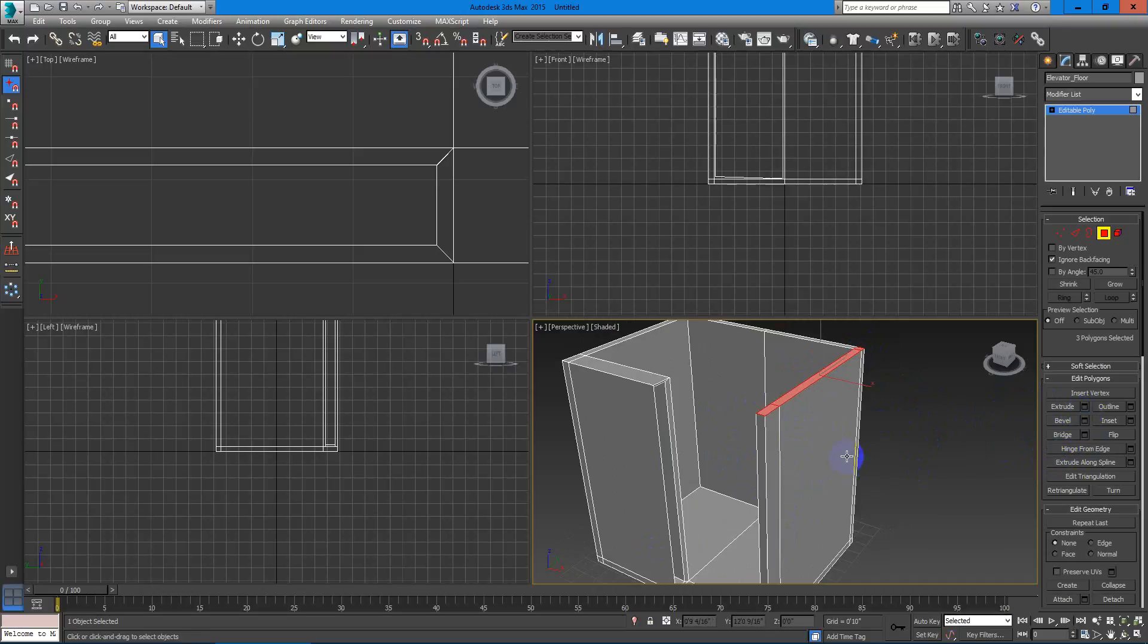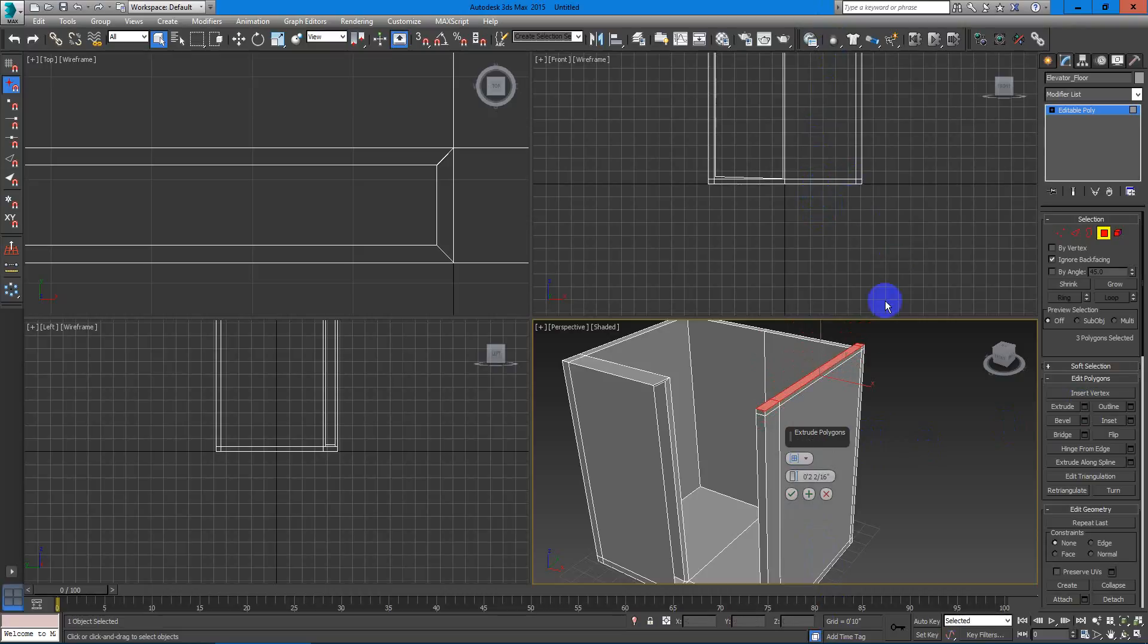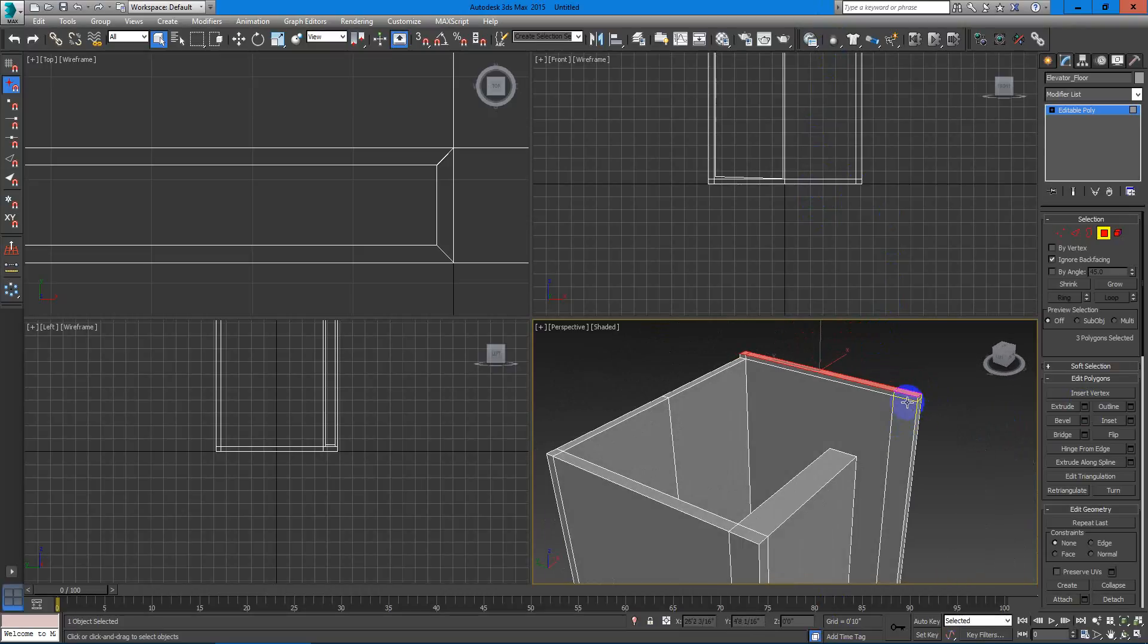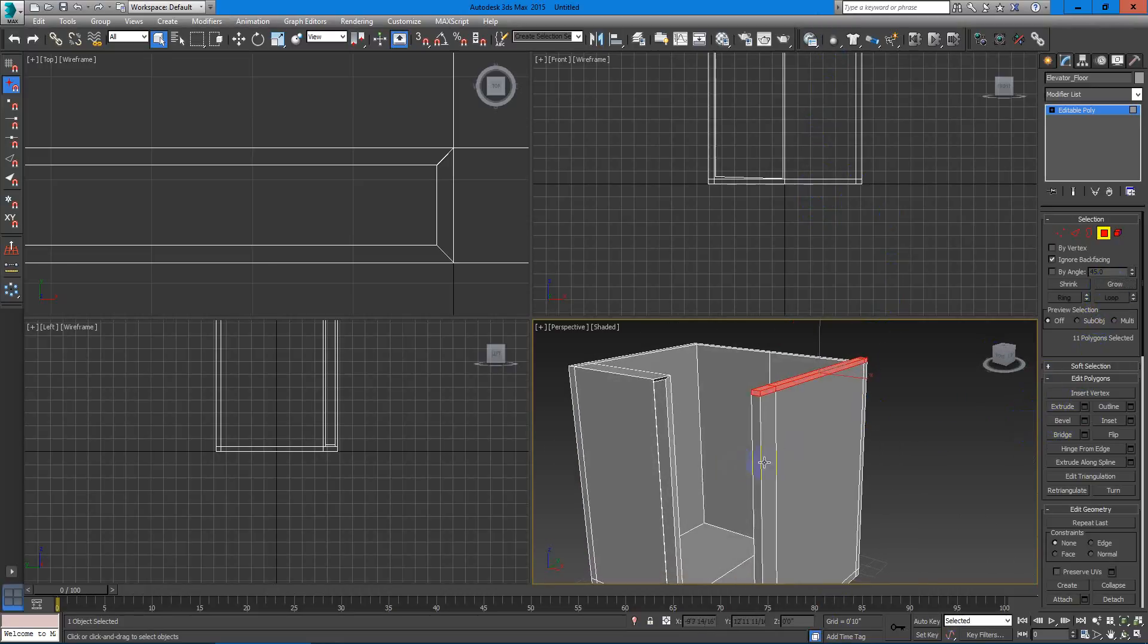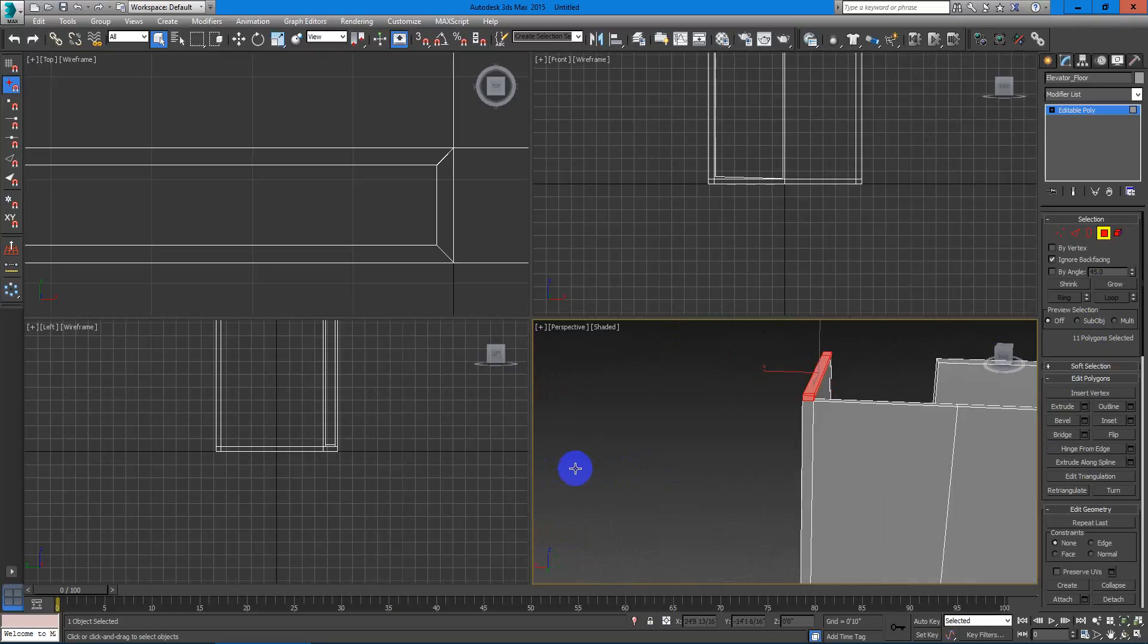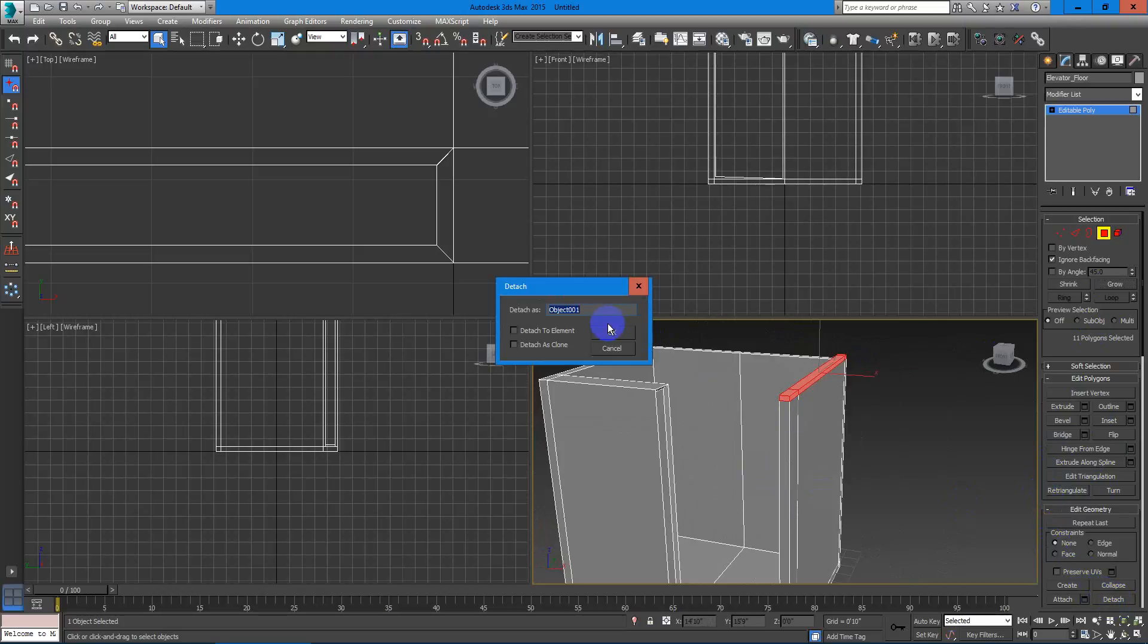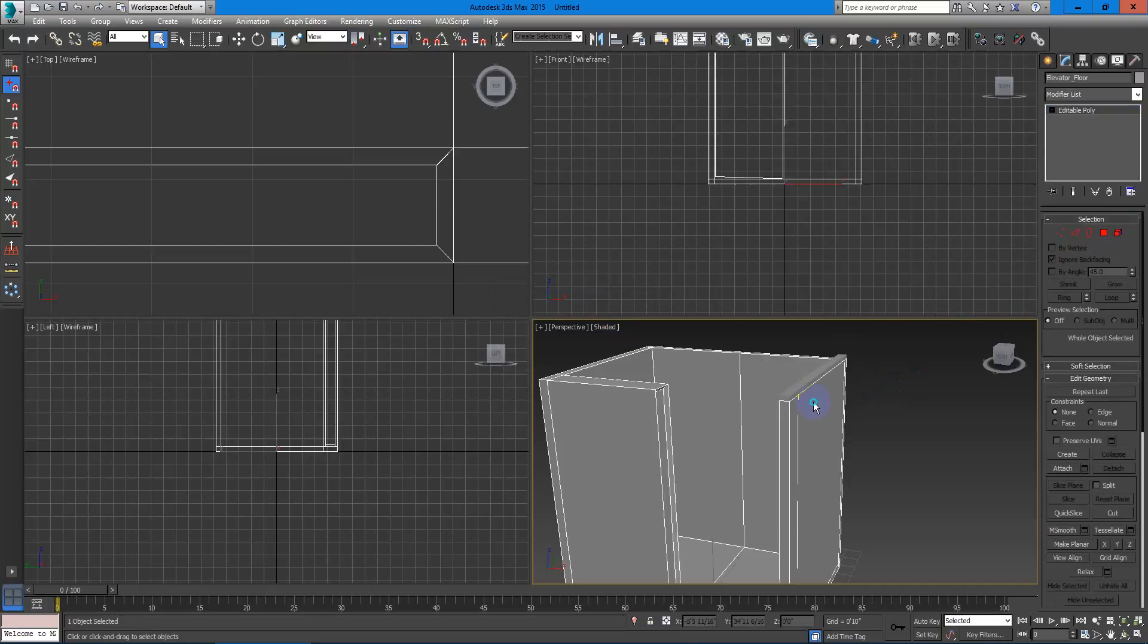So let's make a copy or extrude of this polygon right there. Maybe two inches will do. Let's hit OK. Let's grow the selection right here. And now let's detach right here. Detach and rename this as Elevator Ceiling. Forgive me if I'm not writing fine, it doesn't matter.